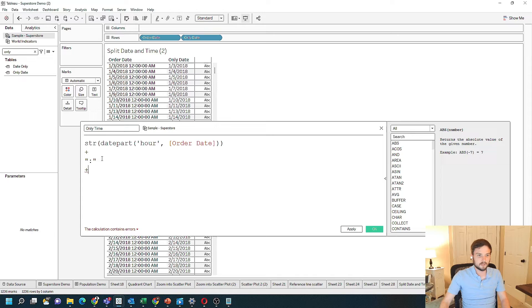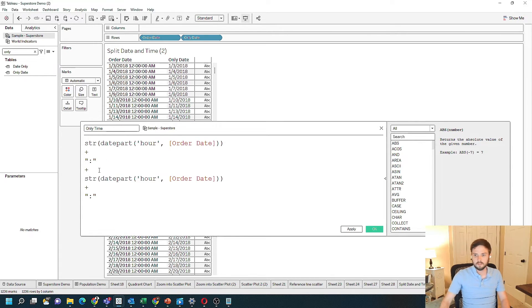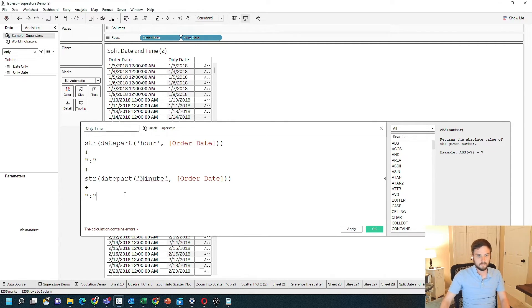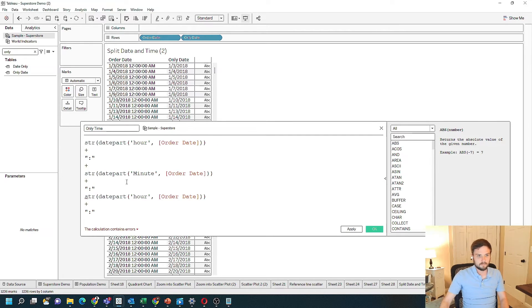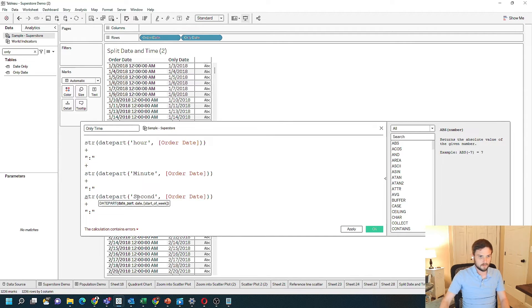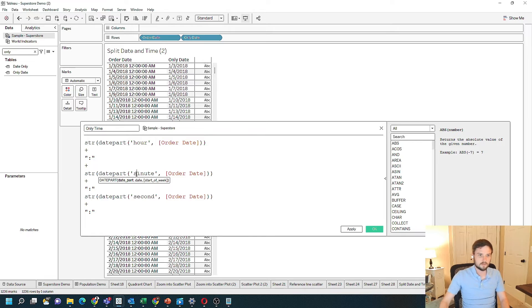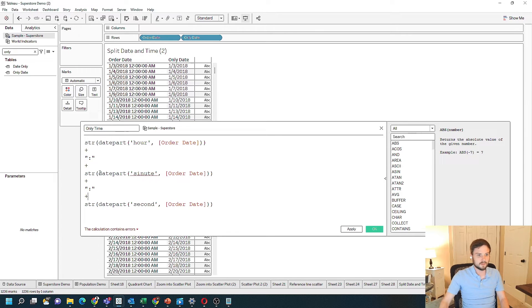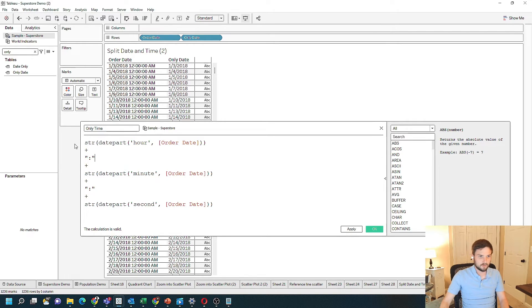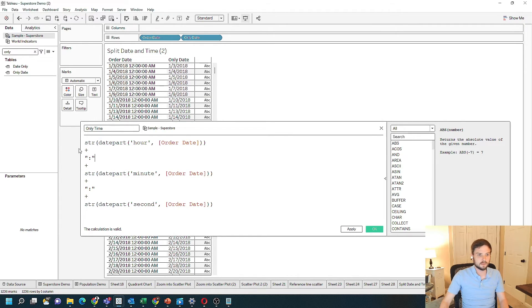I like to copy and paste in Tableau. We want the hour plus the minute plus the second. These have to be lowercase, and add some plus signs here that I missed. So we have String, DatePart Hour of OrderDate plus a colon, plus the minute and second.